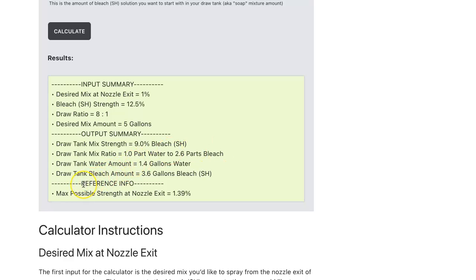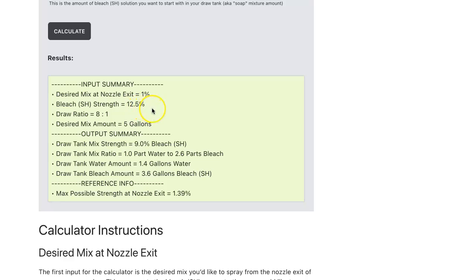The last piece of information is reference information. That gives you the max possible strength at the nozzle exit. For your particular setup where you have an 8 to 1 draw ratio and you're using a 12.5% bleach product, the max that you can achieve is a 1.39% nozzle exit strength. It's just helpful reference information for you.